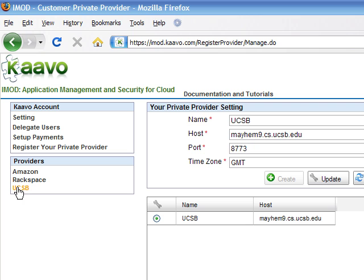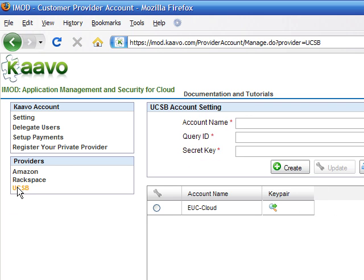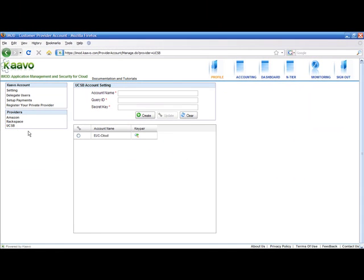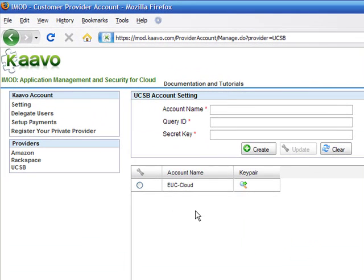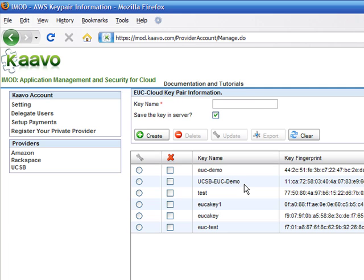Give a unique name to your Eucalyptus account. Provide the query ID and secret key of your Eucalyptus Cloud account. After creating the account, click on the arrow under the Key Pair column to go to the Key Pair Management page for the account.